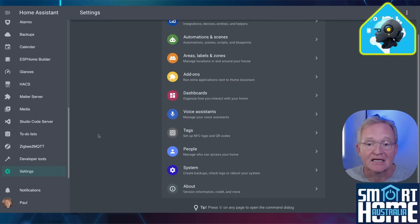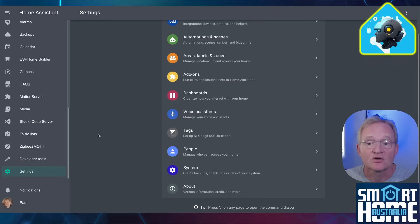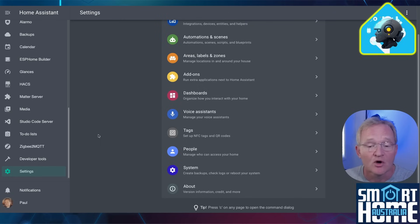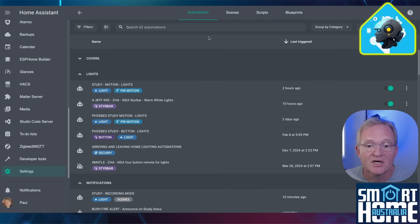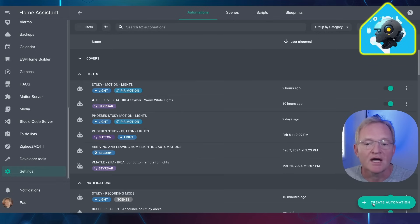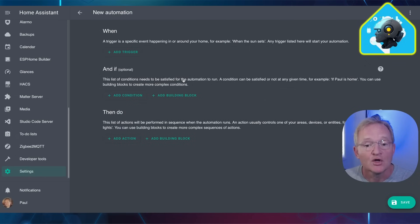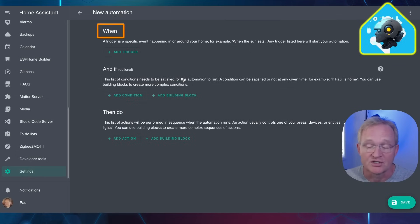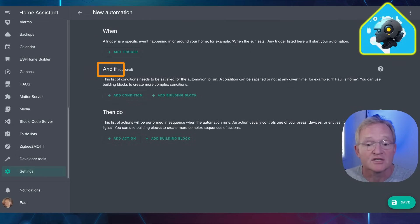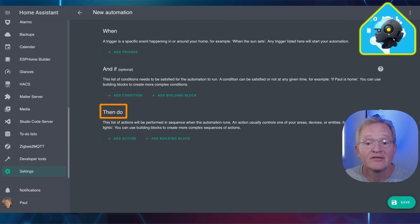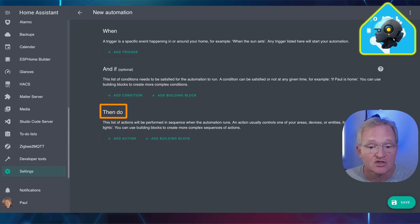Automations basically have three sections. Let's look at how they are constructed. Open Home Assistant, navigate to Settings, Automations and Scenes. Press Create Automation in the bottom right hand corner, now select Create Automation. Here you can see the three sections of When, which is the trigger, and If, which is the condition that must be met, and the Then Do, which is the action to be performed when the automation is triggered and all of the conditions are met.